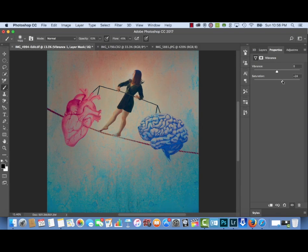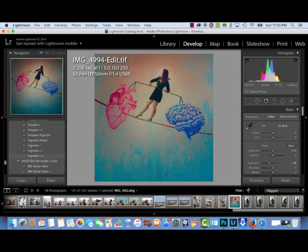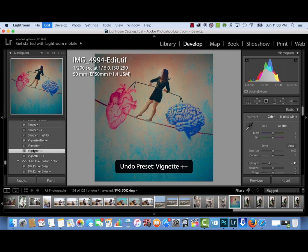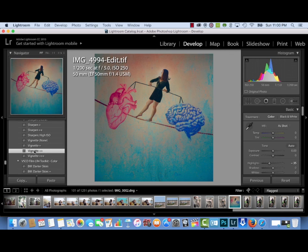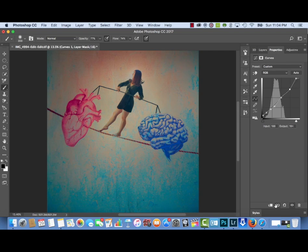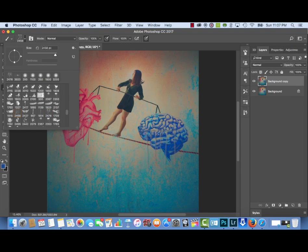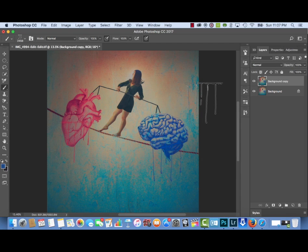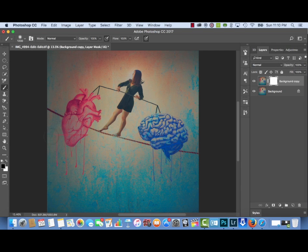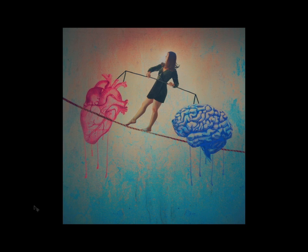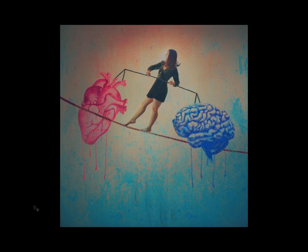Then I'm adding more saturation and vibrance, which is the next step I normally do after selective color adjustment layers. Once the composite is totally complete I'm bringing the image into VSCO where I can add a natural-looking vignette — it darkens the sides of the picture without affecting the subject in the middle. After VSCO and Lightroom, I bring the image back into Photoshop where I use paint brushes to paint on the dripping effect of the heart and brain. You can find these Photoshop brushes for free on various websites — just select the color you want and apply the brush.